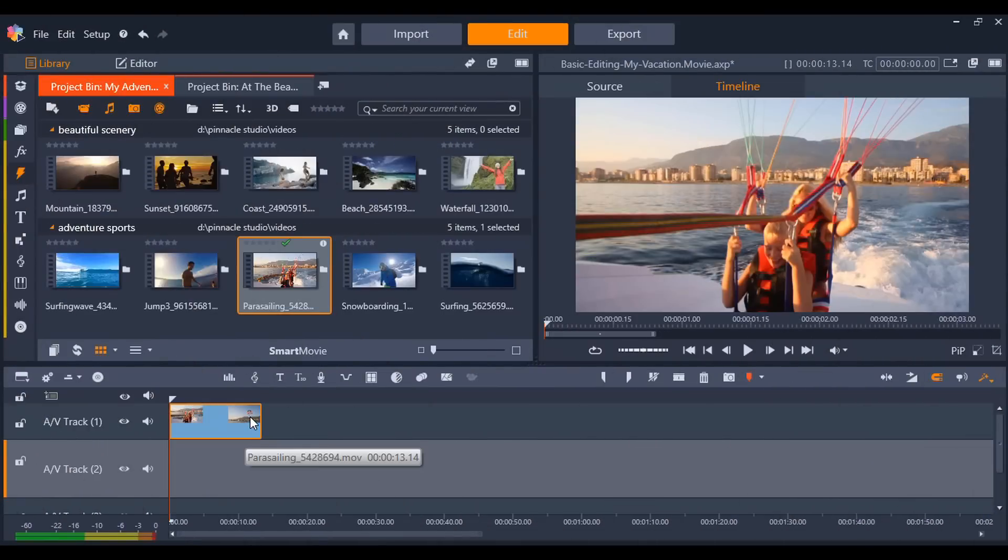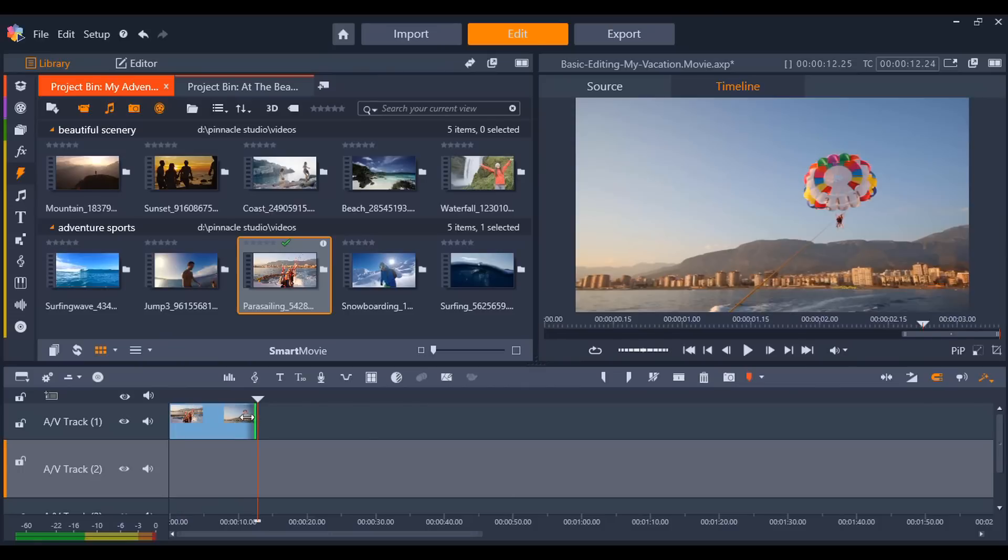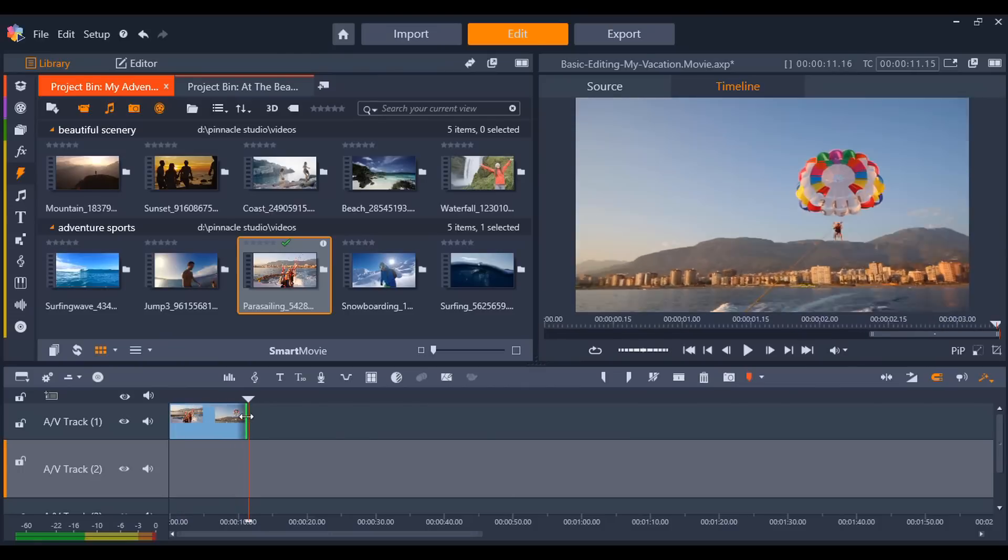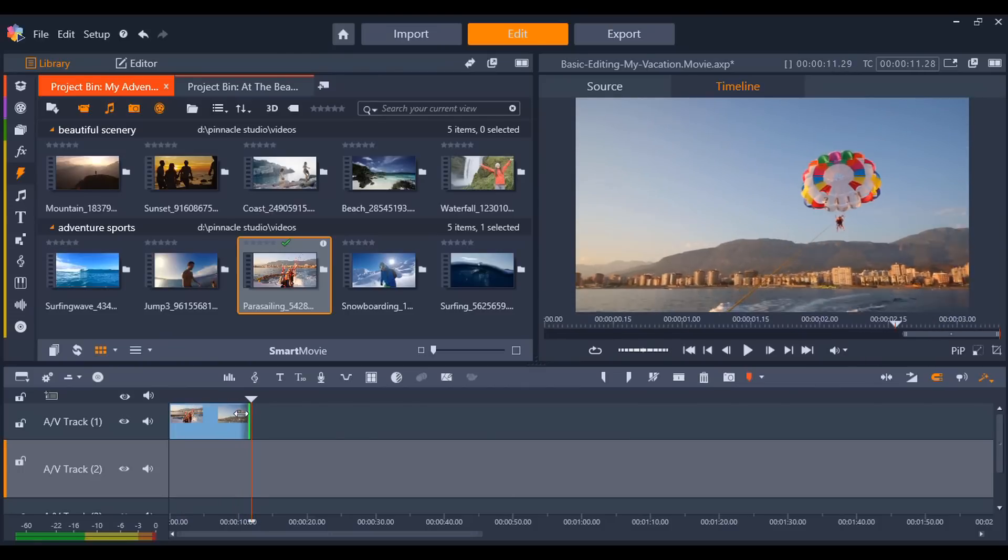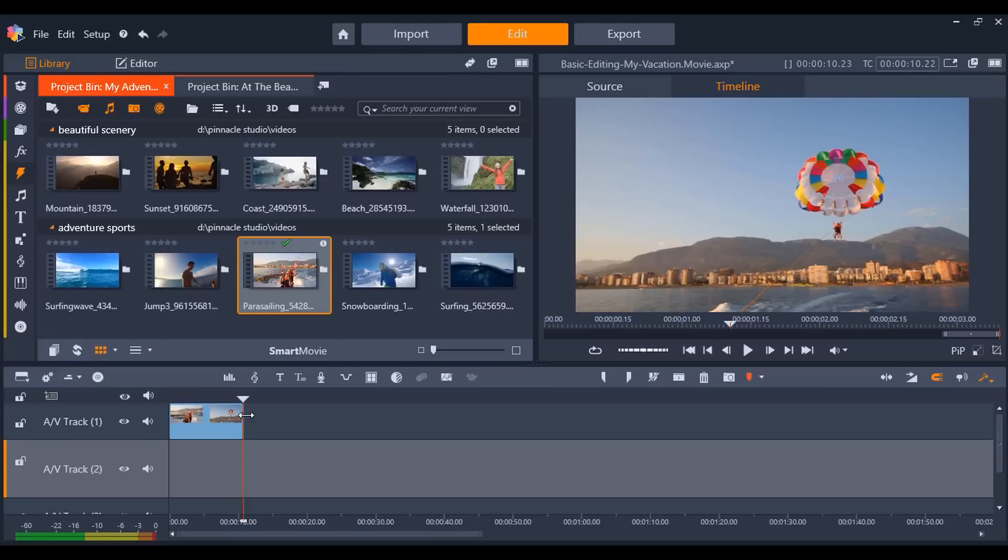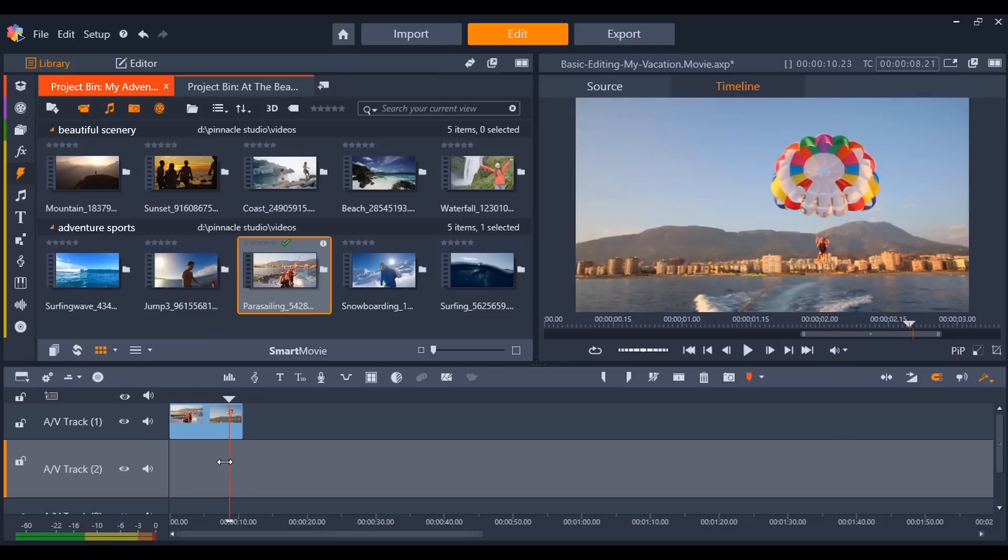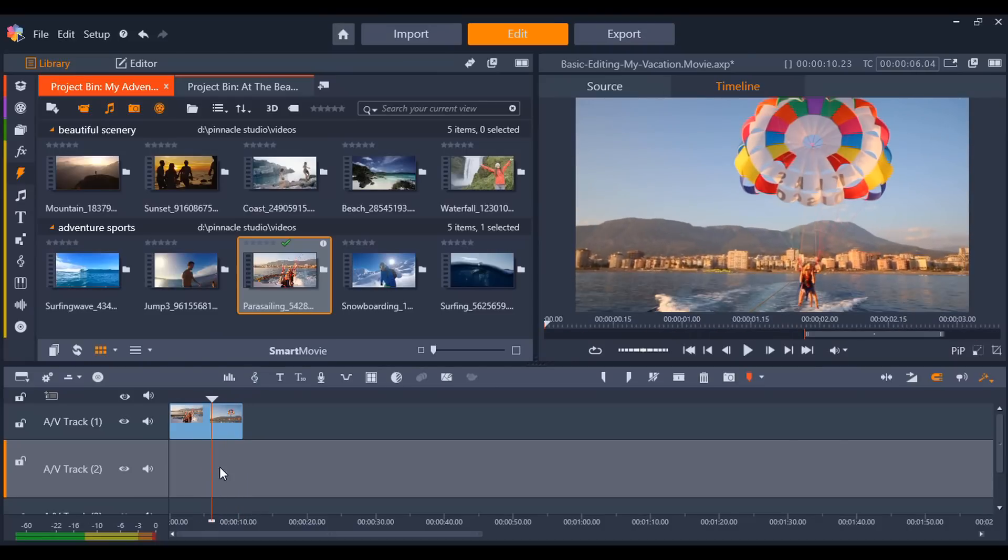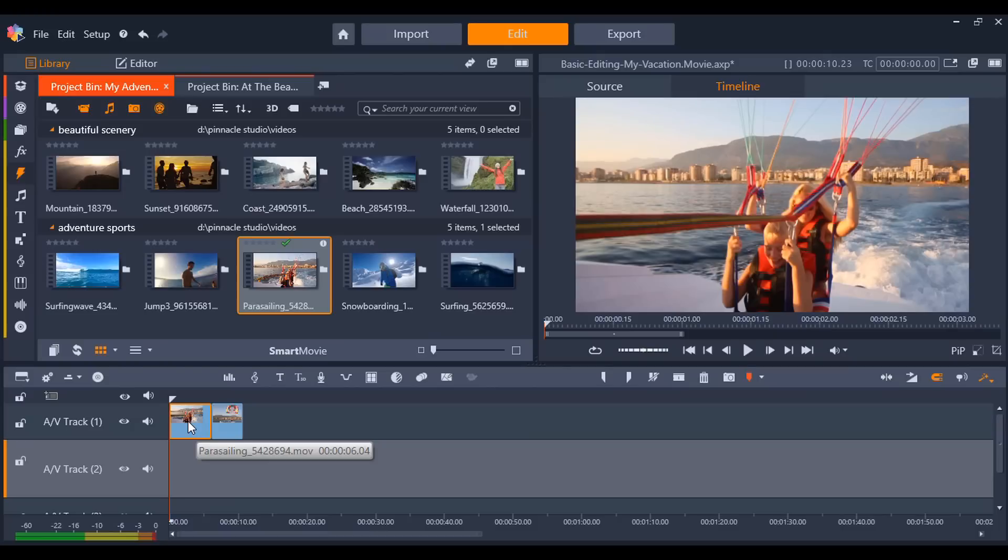To quickly trim your video and remove segments either at the beginning or end of a clip, with your cursor at the end of your clip, click and drag to adjust the length to where you want it to end. Alternatively, you can split the video and delete the part you wish to remove by clicking on the dustbin icon or pressing the delete key on your keyboard.